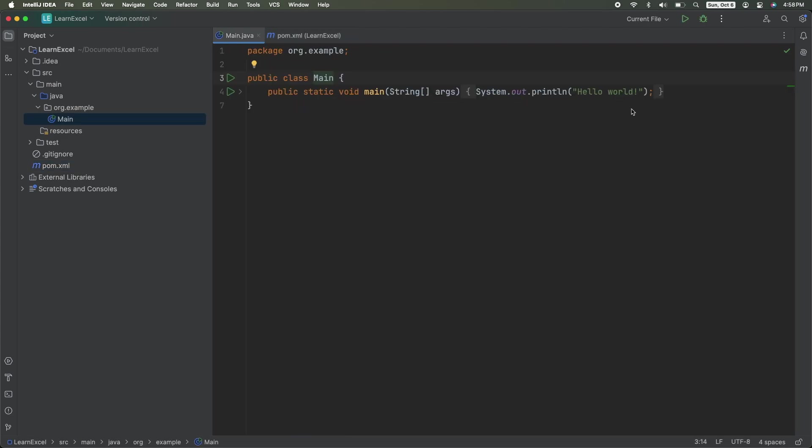We do have a print line statement with our project. I'm going to go ahead and click Run to make sure it's working.